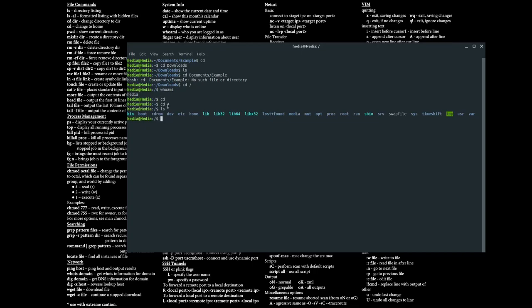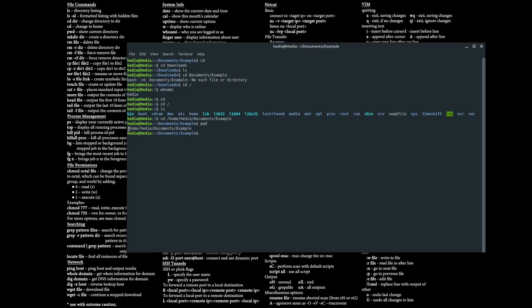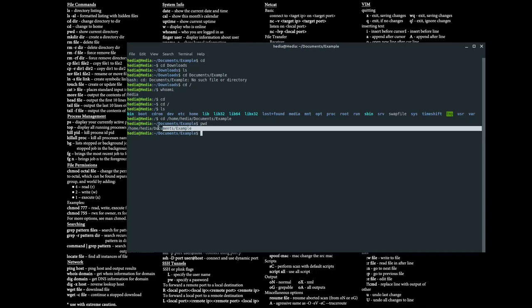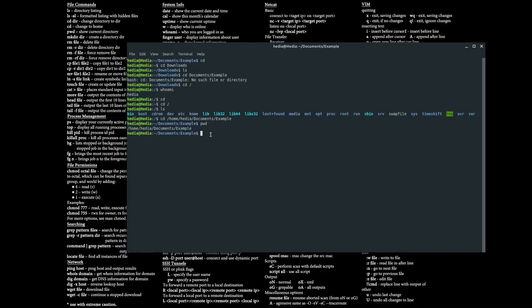I'm in my root folder — just typing in cd forward slash puts me in the root folder. From here I can see the home folder, so: cd /home/hedia/documents/example and now I'm back in the documents/example directory. Another way of finding out which directory you're in is to type in pwd, which shows you exactly where you are. pwd stands for print working directory, so if you're ever lost in a terminal just type in pwd and you'll know where you are.